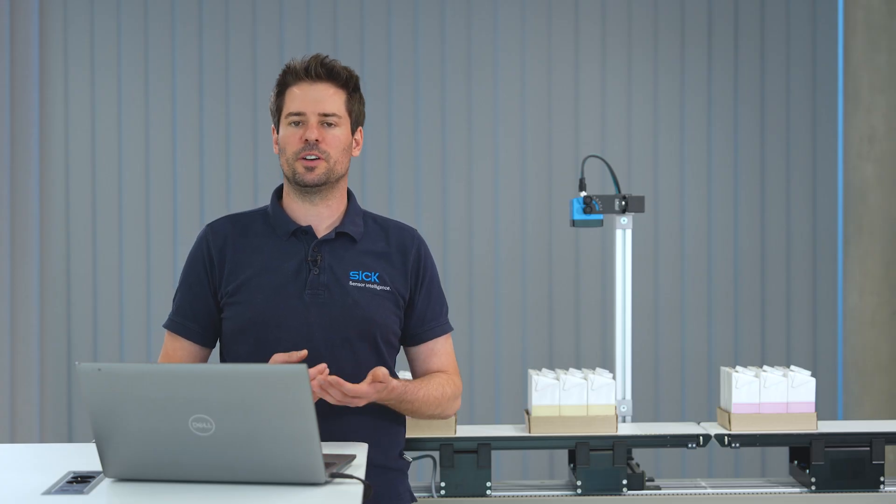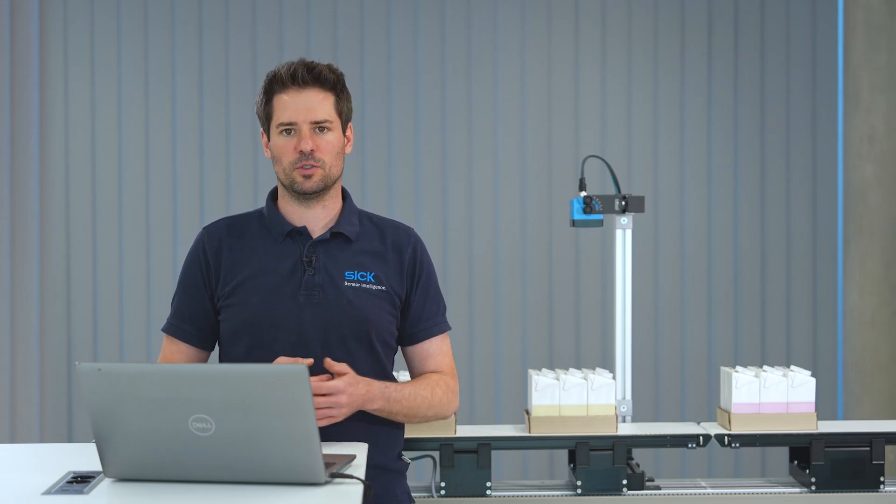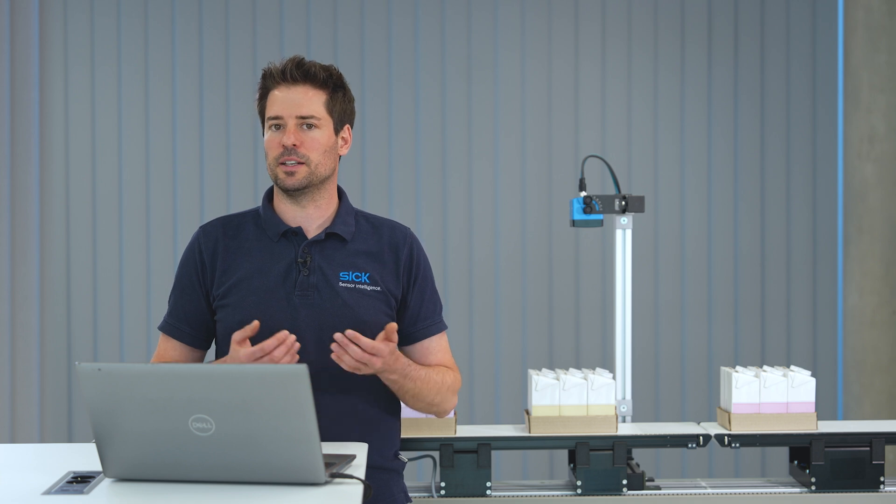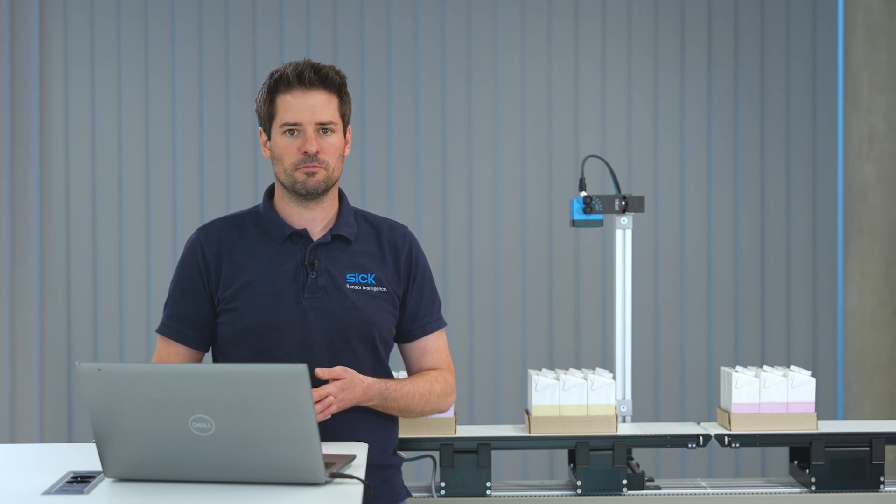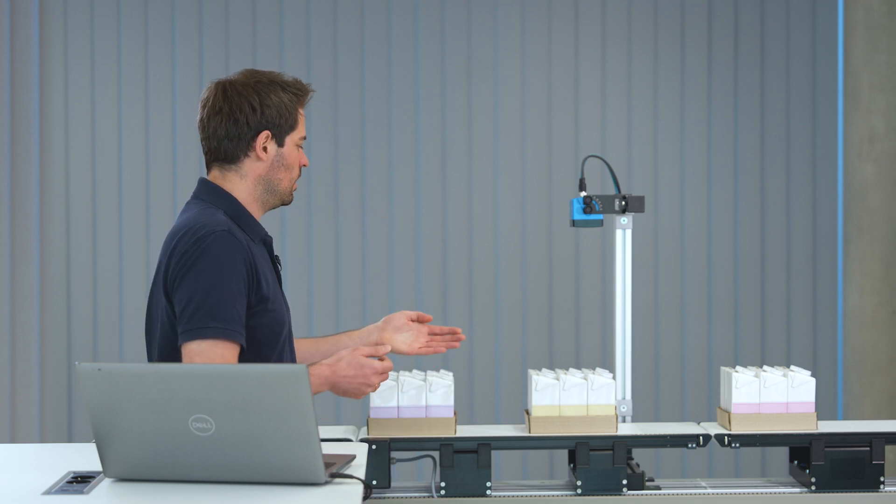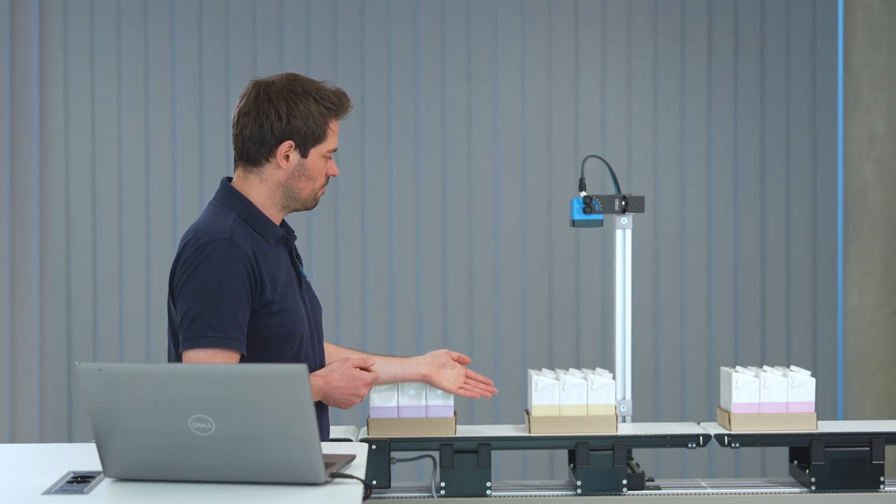To follow along get yourself a Visionary T-Mini with the SIGNOVA Sensor App and some samples. In my case I use milkshake packages in a box.